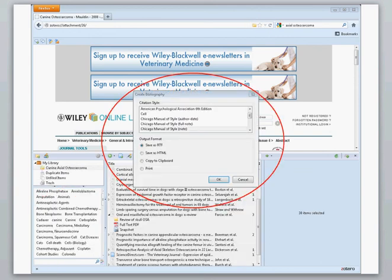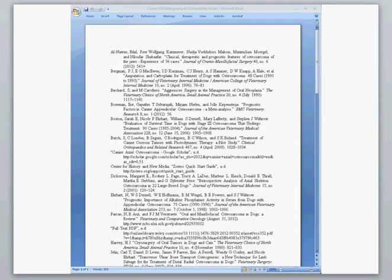You can create a bibliography in a variety of formats. Done! Now if only writing the paper was so easy. This is Erin Kinney. Have a good day.